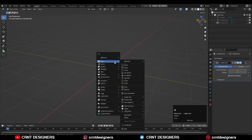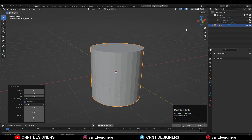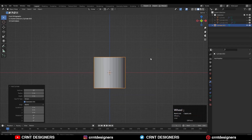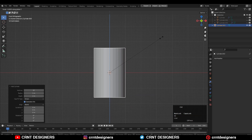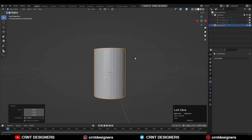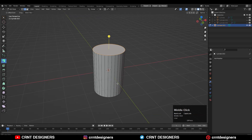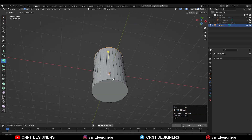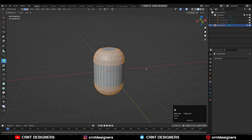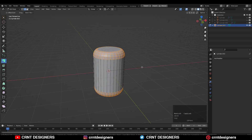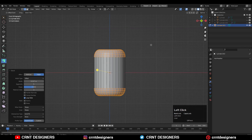To create this design you need to add a cylinder with 32 vertices. Then scale the cylinder along the Z-axis. Then go to edit mode, select the top and bottom faces, then Control+B and add a bevel on it. You need to add a 5-6 segment bevel and give the proper bevel width.